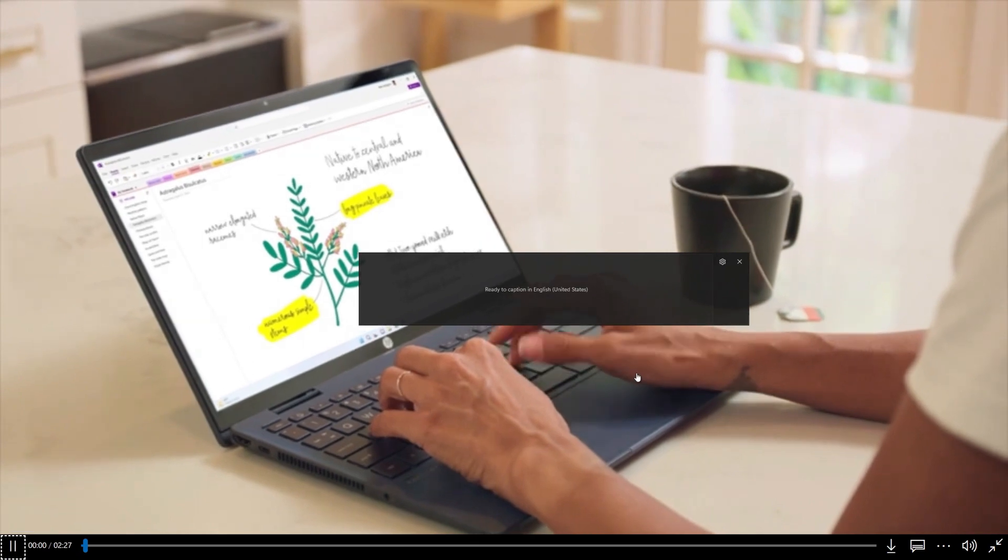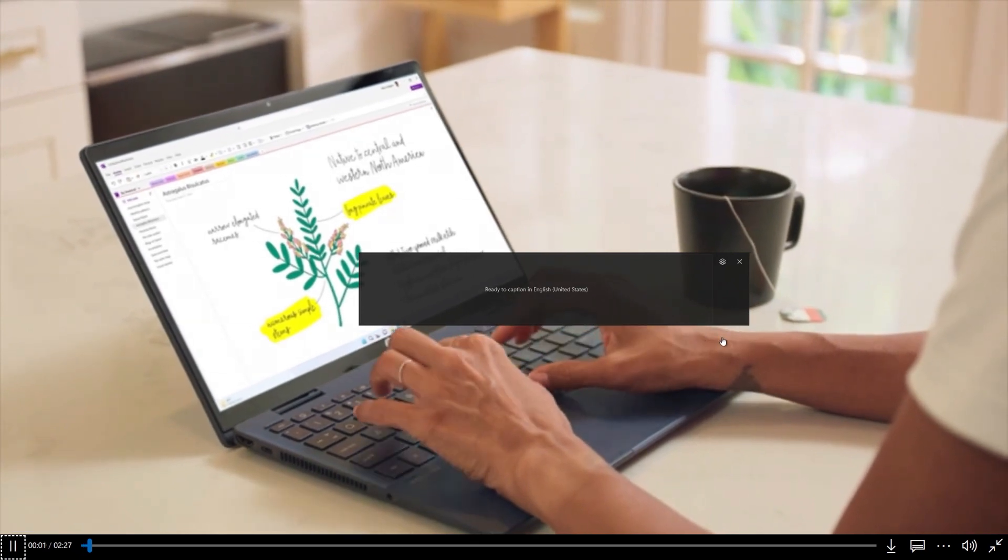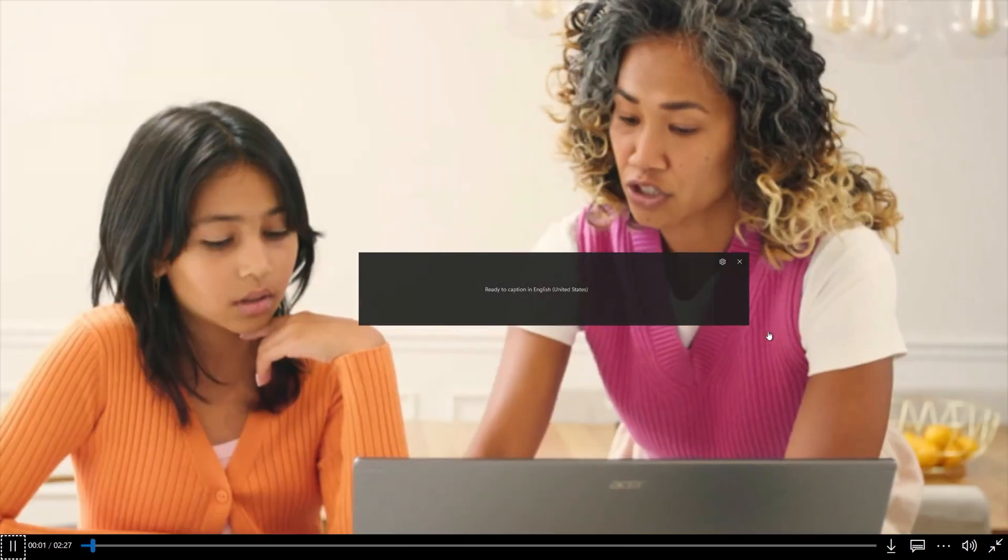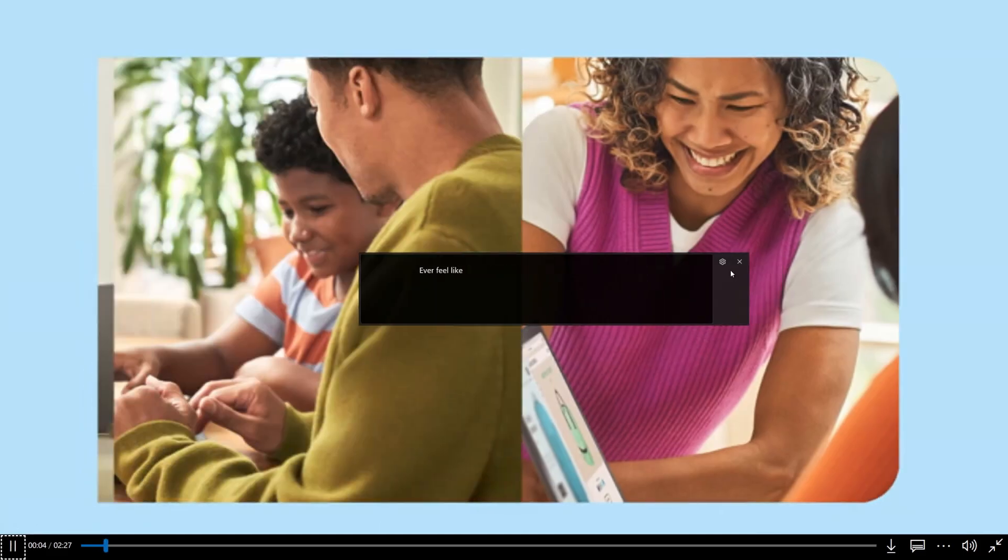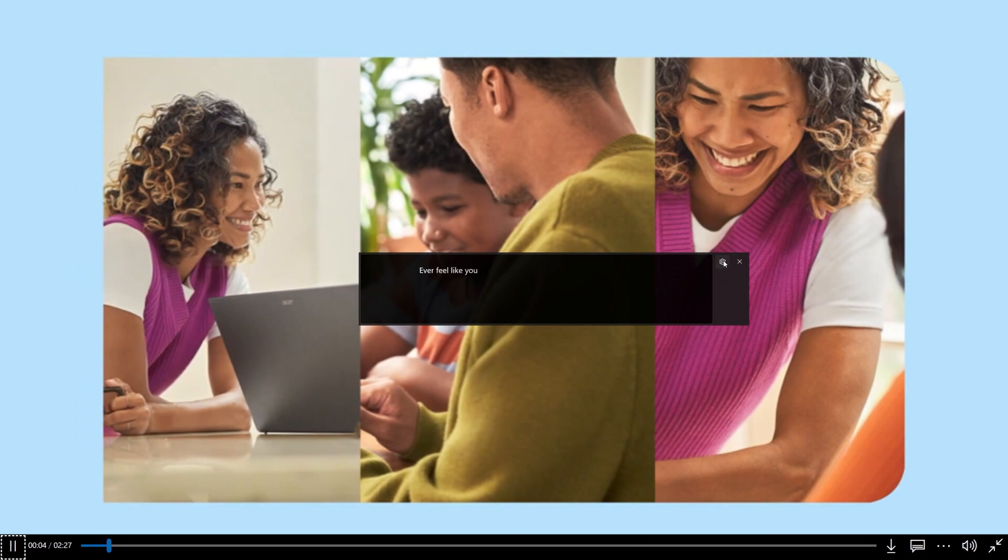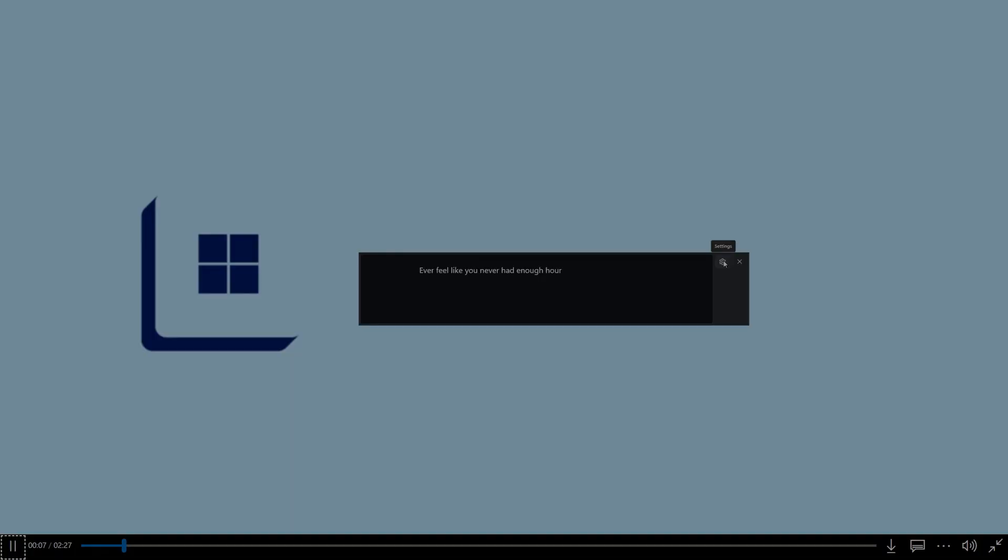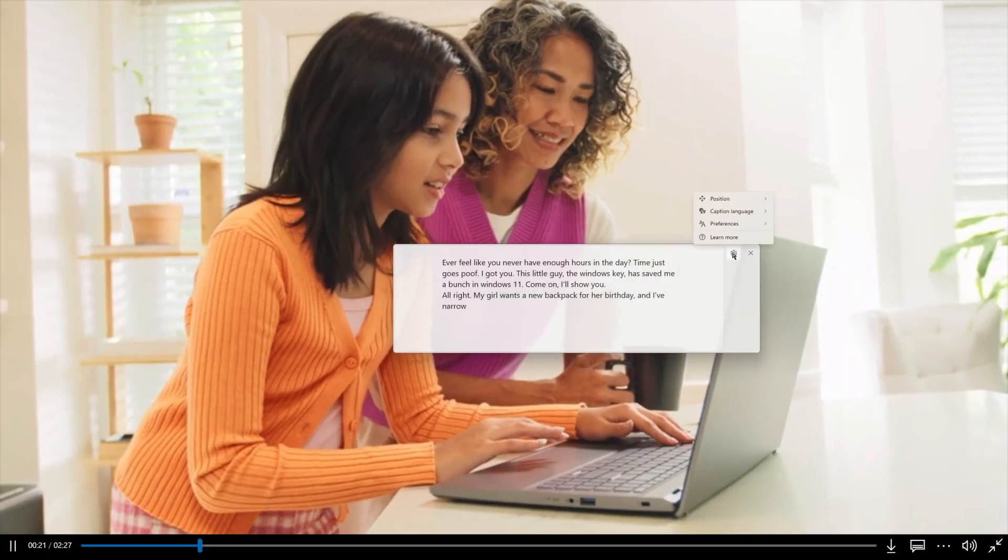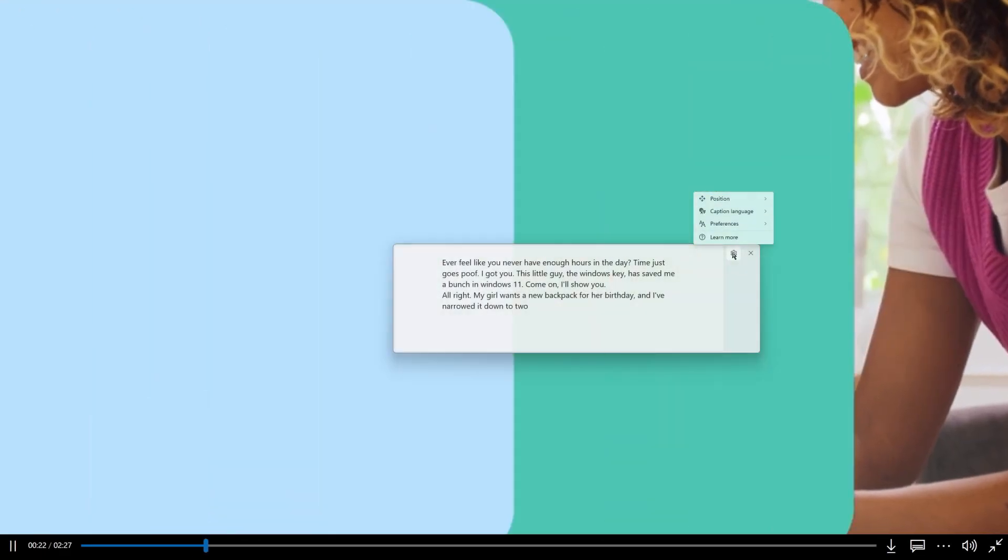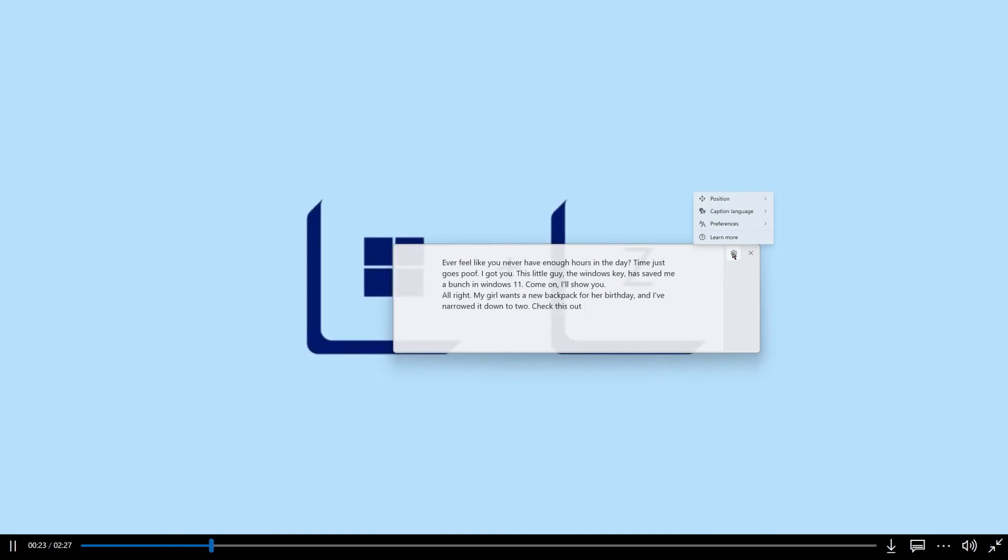Want to see more lines of text in the Captions window? Increase the window size by using the mouse, touch, or keyboard. In the Preferences menu, you'll find other helpful settings.